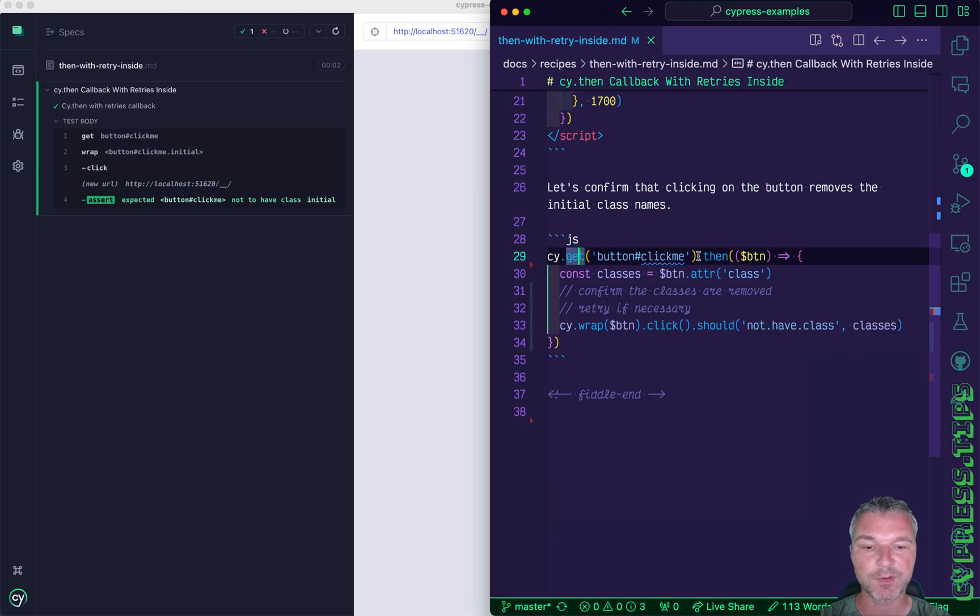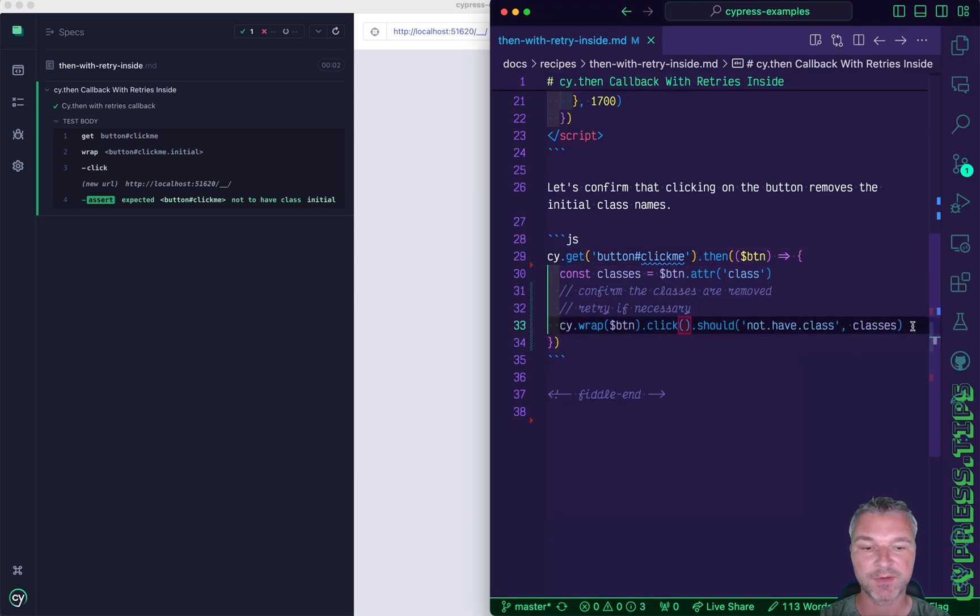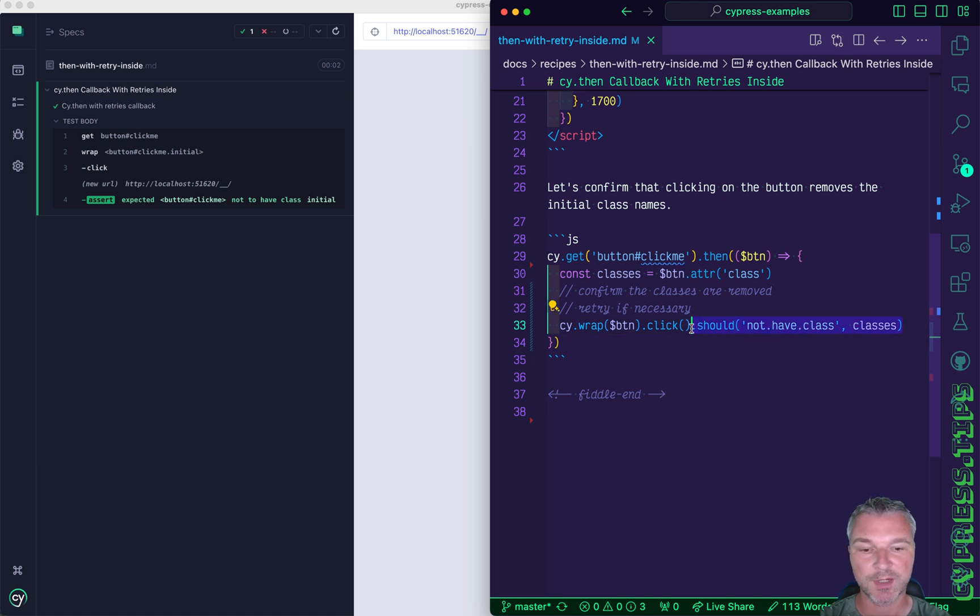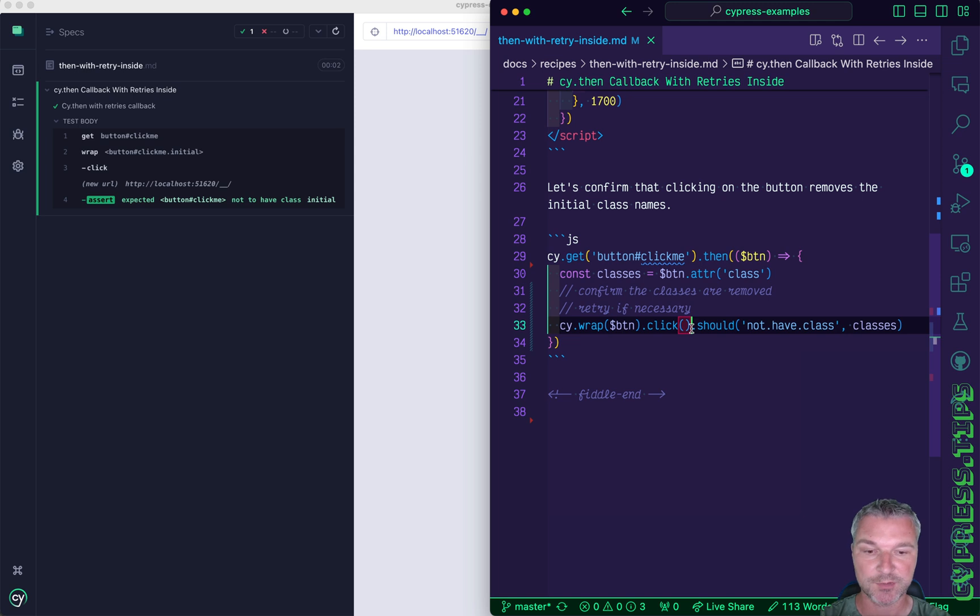So even though cy.then executes just once, nothing prevents for example an assertion from retrying and retrying based on the current subject.